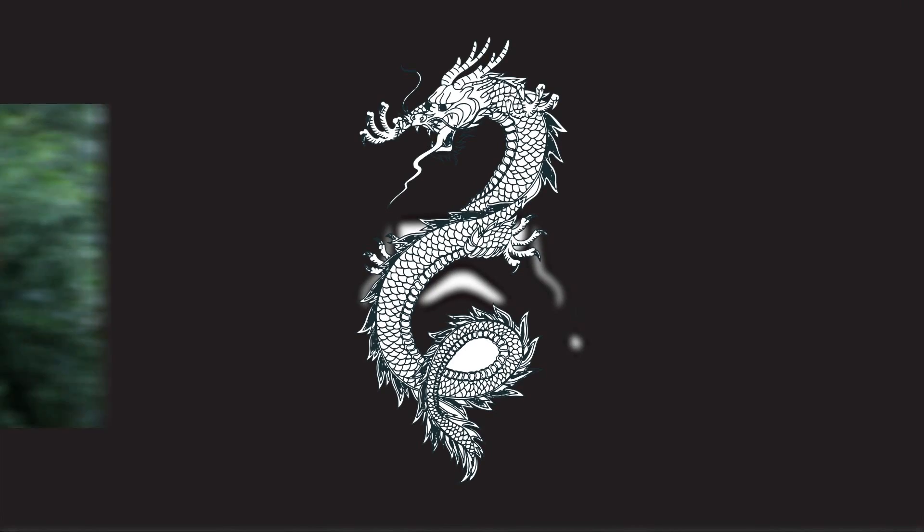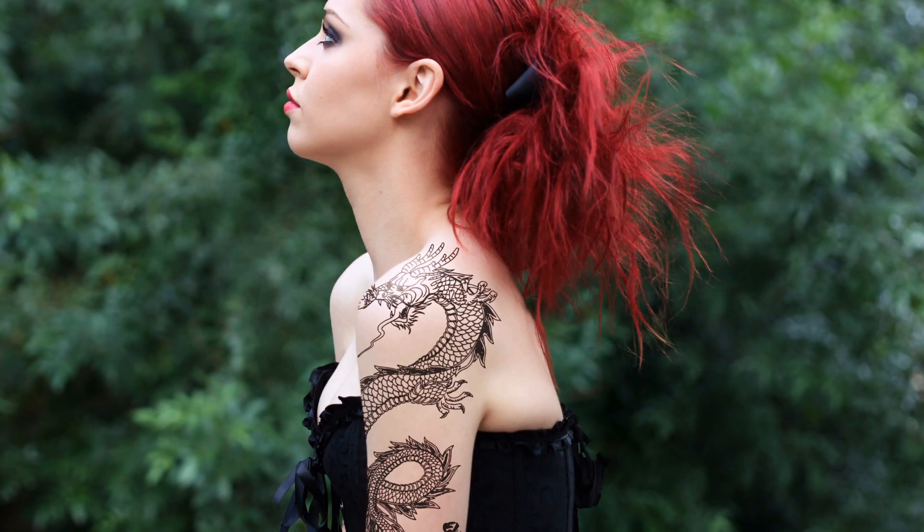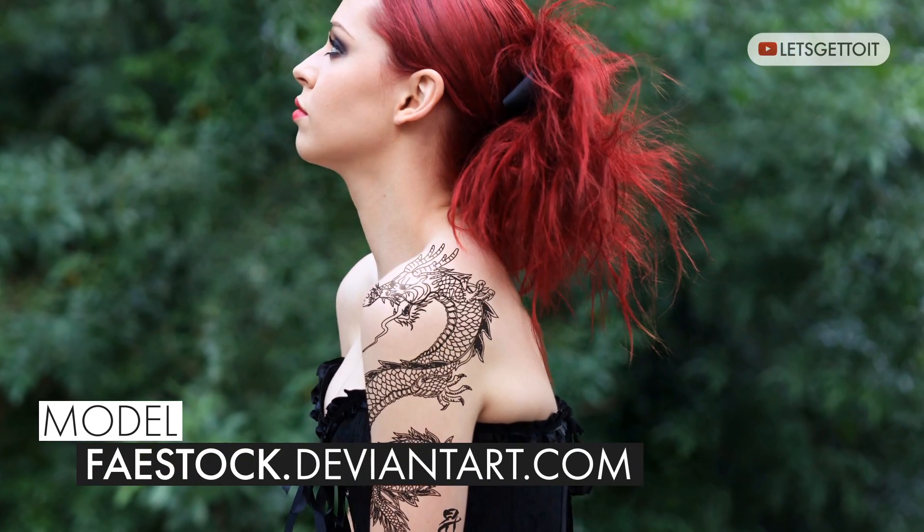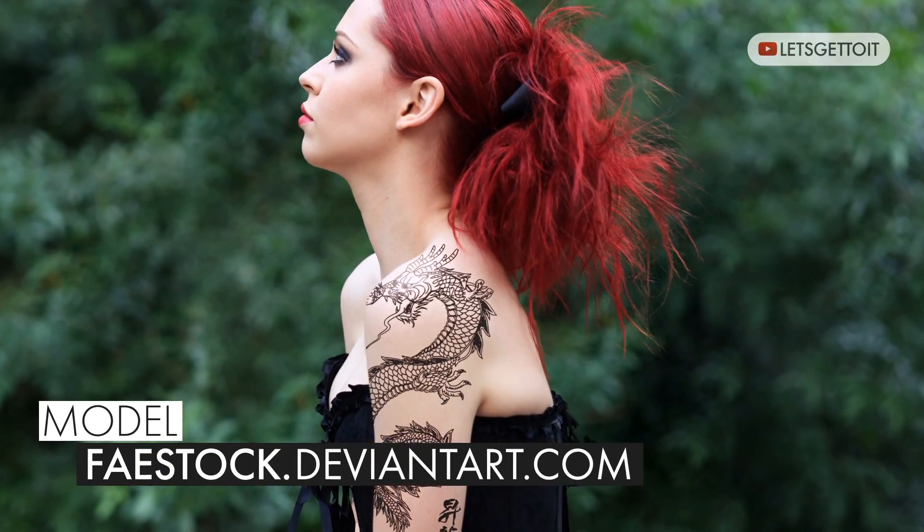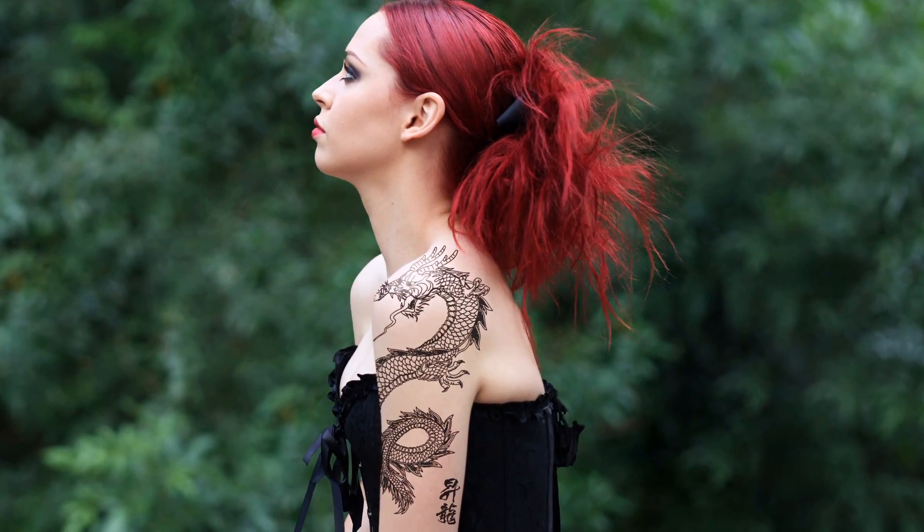Hello everyone, in today's tutorial we'll see how to add a tattoo to an image using Photoshop. Let's get to it.